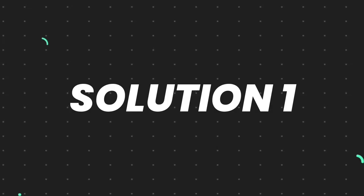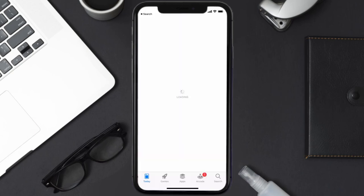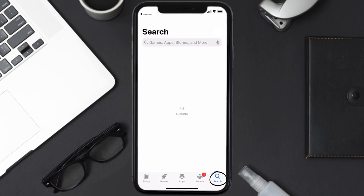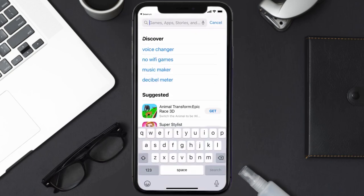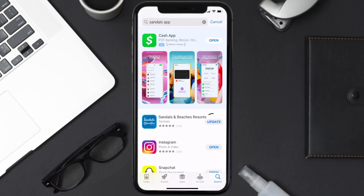First of all, you need to make sure you're running the latest version of the app. Open up the App Store on your device and tap on the search icon in the bottom right corner. Then search for the Sandals mobile app, and if you see the update button right next to the app name, simply tap on it to make sure you're running the latest version.